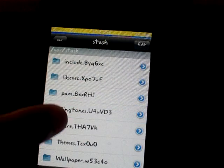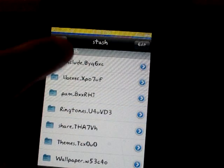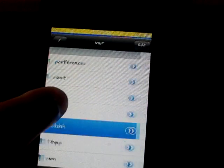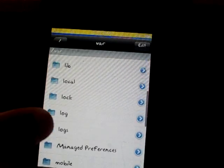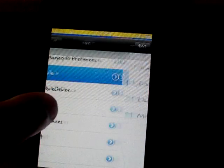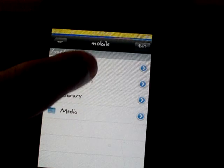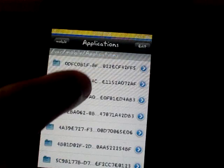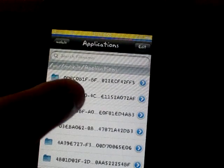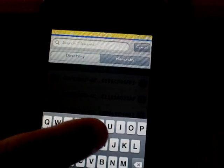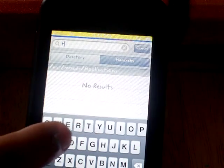Then you're going to go into /var/mobile/applications, and then you're going to search for text-free. Make sure you're in hierarchy, not directory — hierarchy — so, text-free.